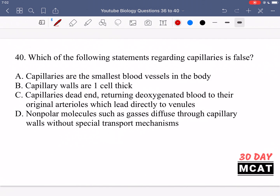In question 40 we're asked which of the following statements regarding capillaries is false. Option A says capillaries are the smallest blood vessels in the body — yes, that's correct, smaller than veins, arteries, venules, and arterioles. Option B says capillary walls are one cell thick — also correct. Option C says capillaries dead end and return deoxygenated blood to their original arterioles which lead directly to venules. That's incorrect — capillaries do not dead end.